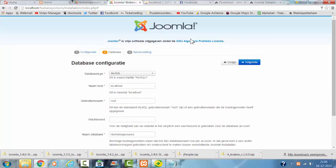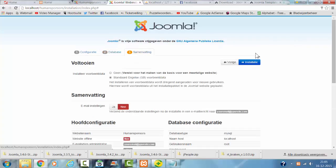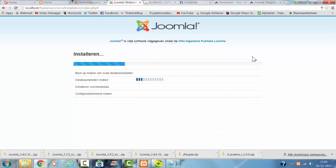Database type I made MySQL. Database name is good. Then I click on Install.